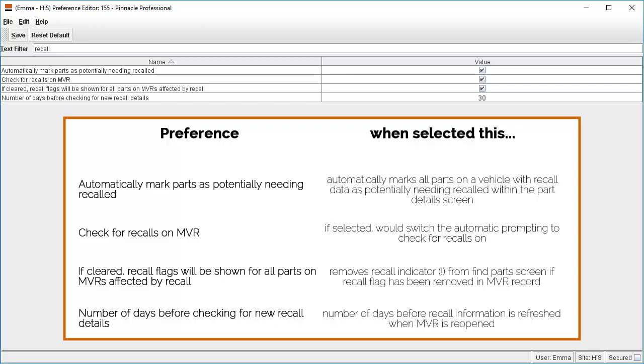We believe that the above settings would be the preferred option as, once a recall search had been carried out, should an active recall be found, a warning would display on the MVR record and on the individual parts and the user would be prompted to check for recalls again when the MVR is next opened after 30 days has elapsed.